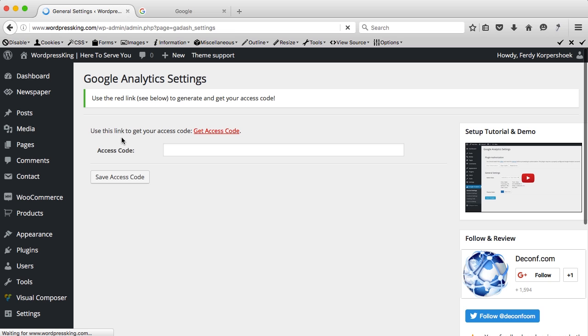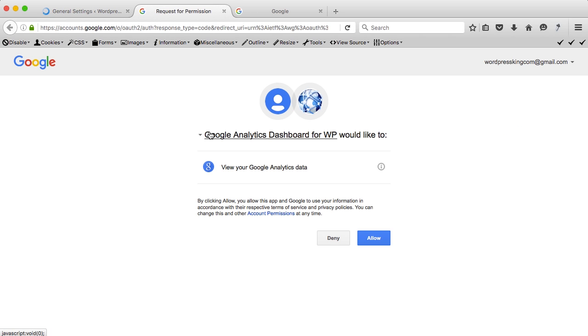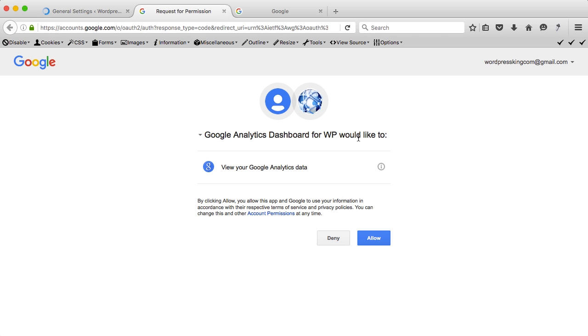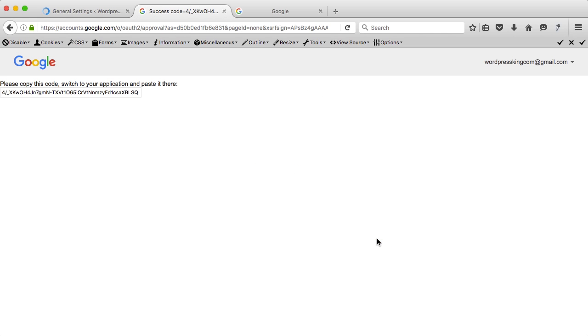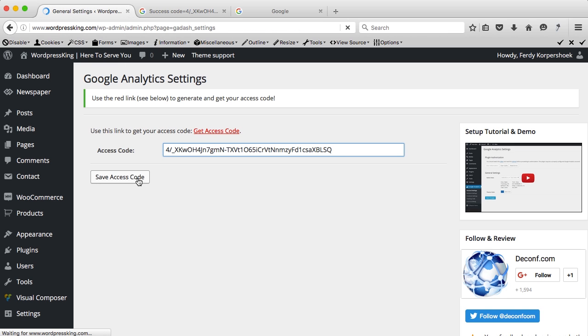I need an access code and I can get it over here. I will allow Google Analytics dashboard for WP to view my Google Analytics data. I allow this and this is the code. I copy it, I paste it over here and I say save access code.